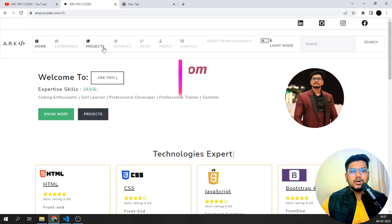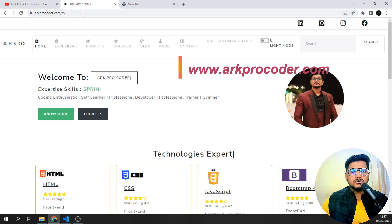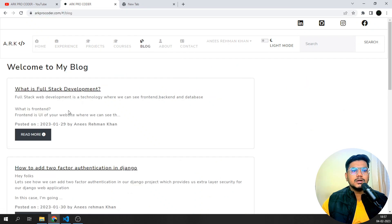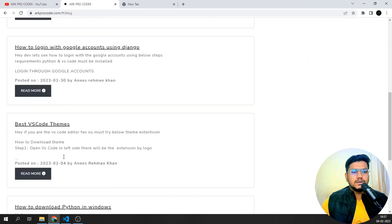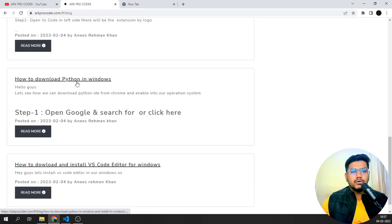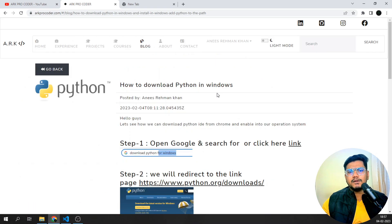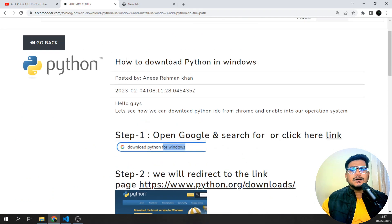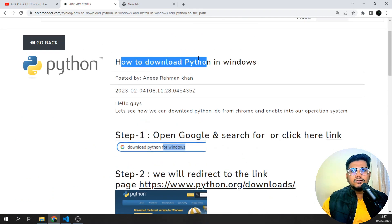I've written a blog for it, so I'll just open my website arkprocorder.com and go to the blog page. Here I'll show you how to download Python into VS Code — I've written a complete blog for it. But here I'm interested in how to download Python into Windows.